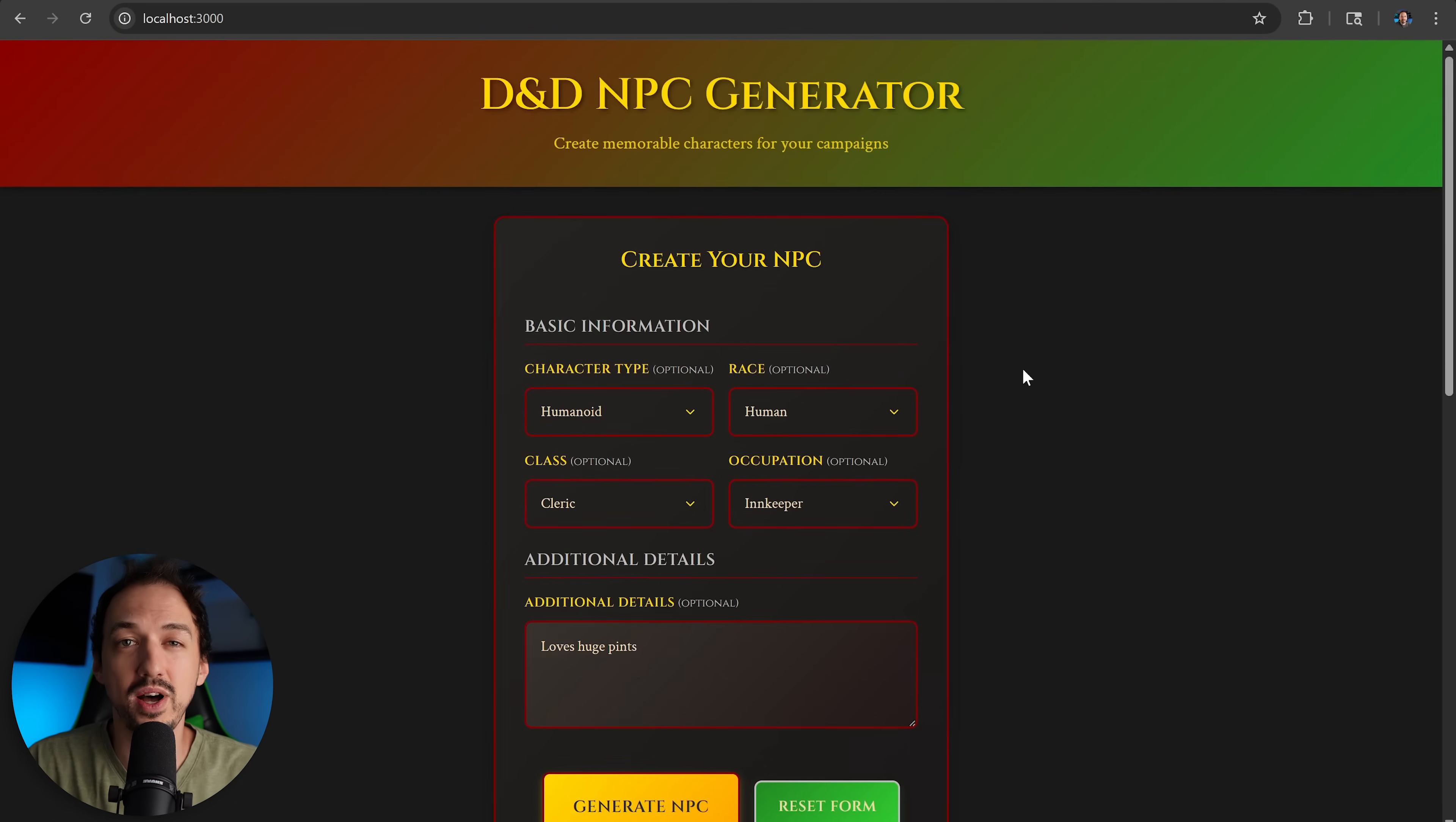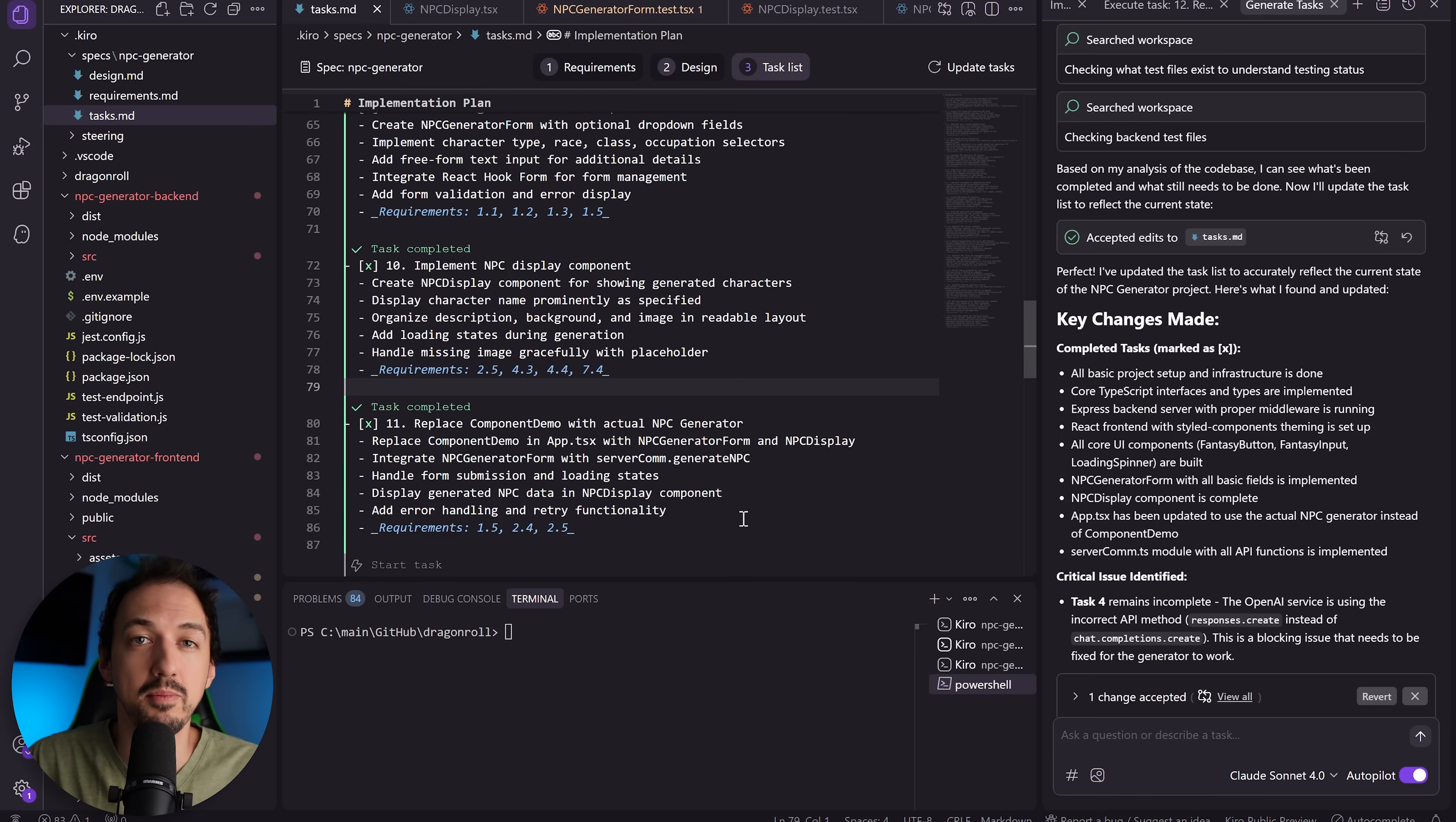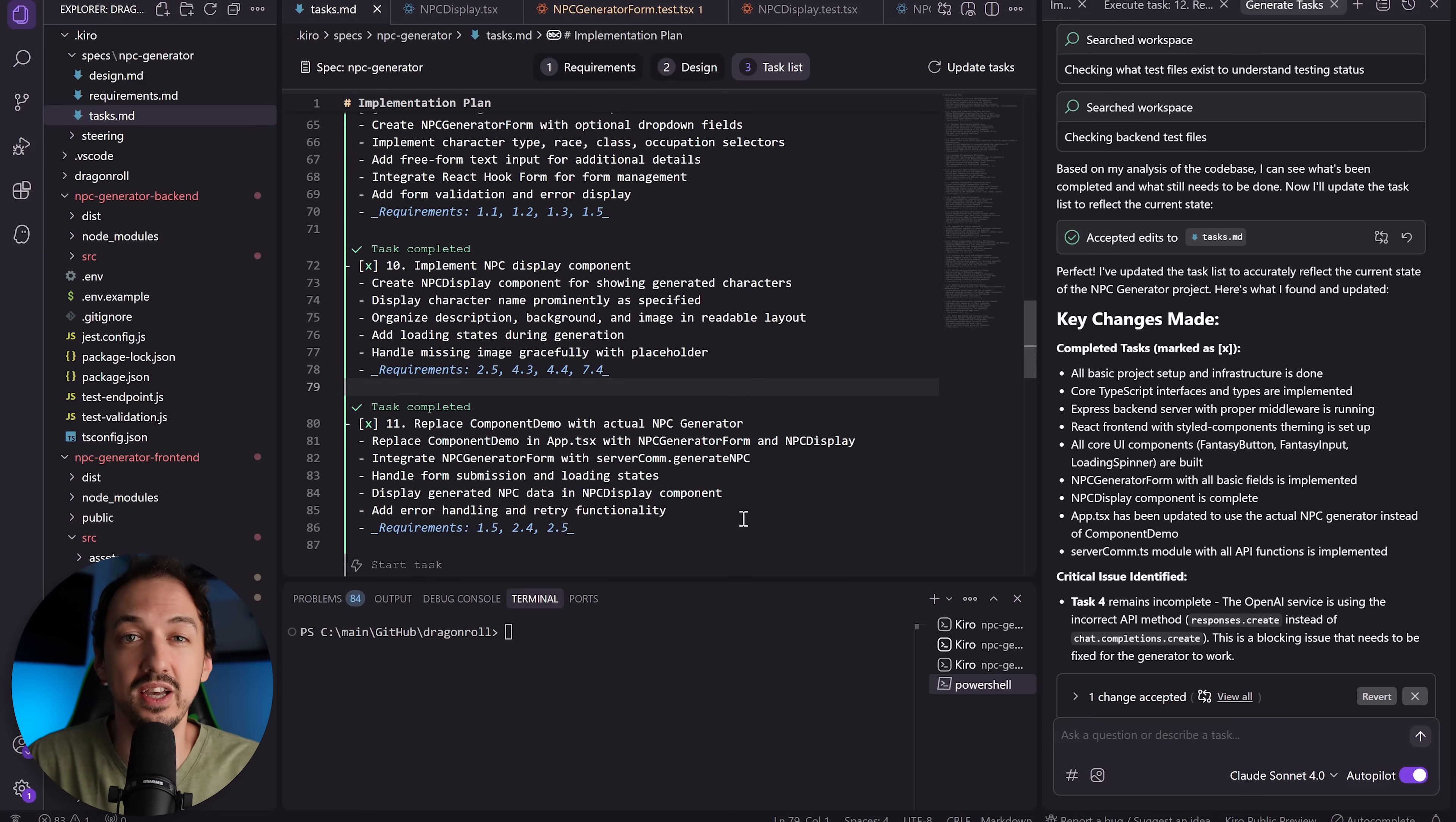But let's discuss why it ended up this way and what I think about Kiro overall. So here's the thing: Kiro is based on some really good ideas. It's really important to have a solid plan and all of your requirements figured out before you build the product. But I think the product as it exists right now is significantly over-engineered and over-complicated, and it forces you into a particular way of developing software that may or may not make sense for you and the application that you're building.